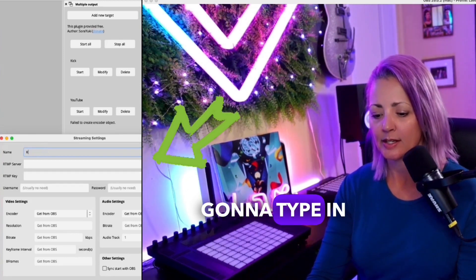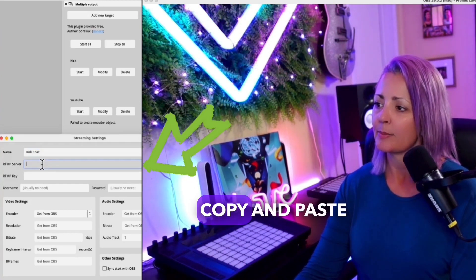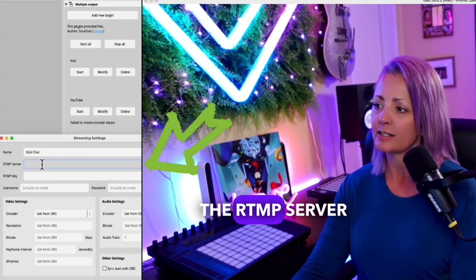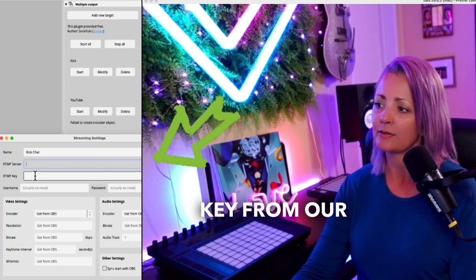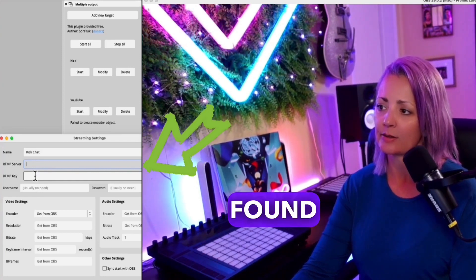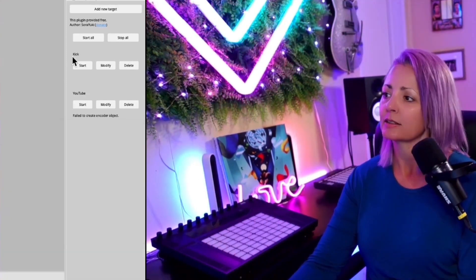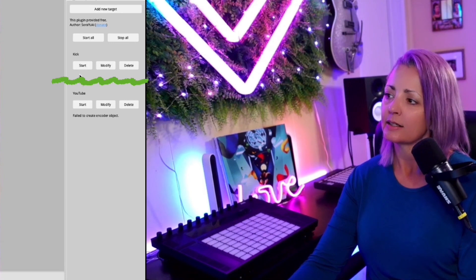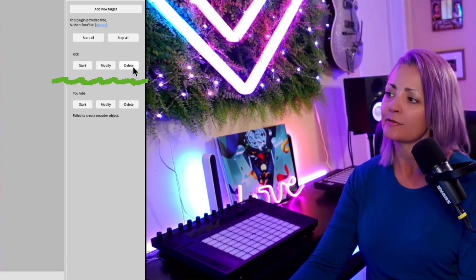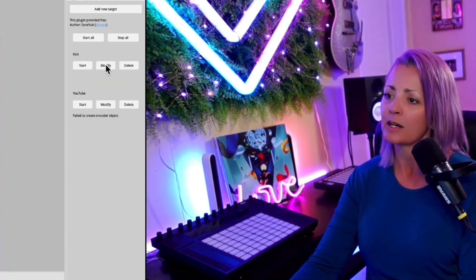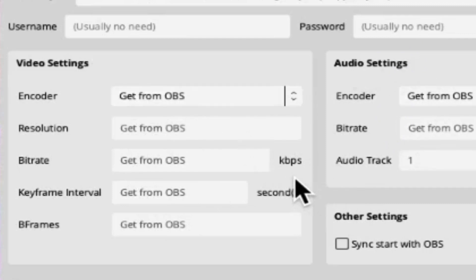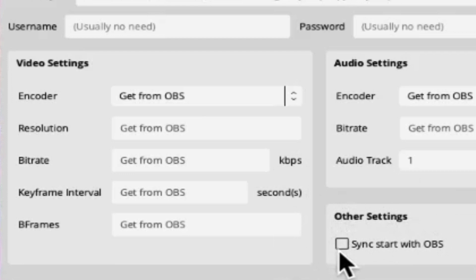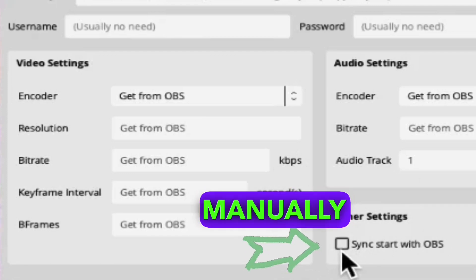So here, we're going to type in Kick Chat. We're going to copy and paste the RTMP server and the RTMP key from our Kick that we just found. Click OK. You'll now have Kick Start, Modify, and Delete. You can check by clicking on Modify. You're going to just leave everything as it is. I wouldn't touch anything. The only thing you can think about is if you want to sync the start with OBS or if you want to manually start streaming.